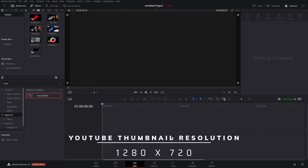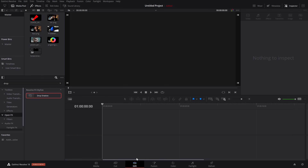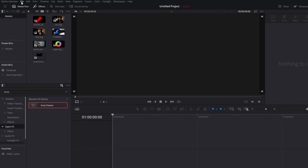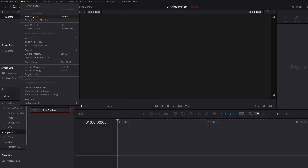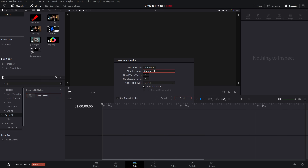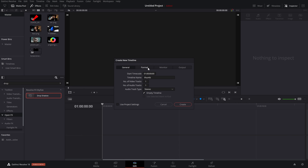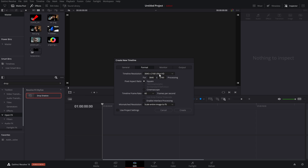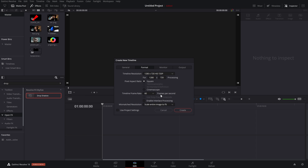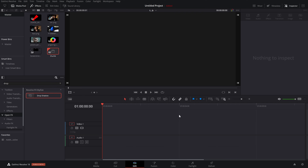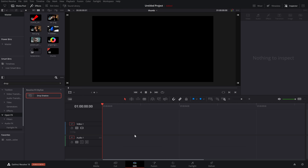You can do this in a brand new project or an existing project. I'm in an existing project in DaVinci Resolve on the edit page. I'm going to click on File and then go to New Timeline to create a new timeline specifically for our thumbnail. I'll call this timeline 'thumbnail', untick 'use project settings', go to the Format tab, and in timeline resolution set this to 1280 by 720 HD 720p. We don't need to worry about the timeline frame rates. Then just hit Create, and now we've got our timeline ready for creating our YouTube thumbnail.